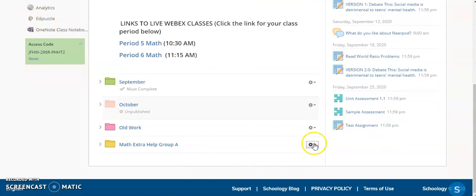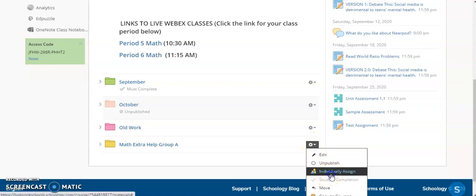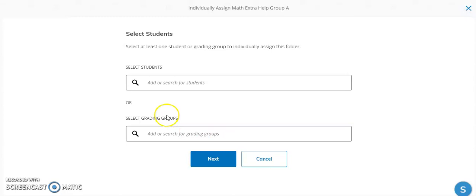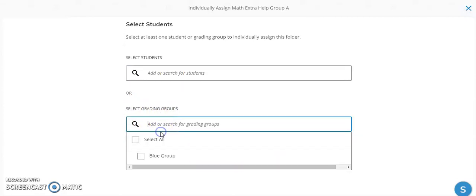Now that we have our folder, we're going to click on the gear icon next to the folder and click on 'Individually Assign.' You could assign this to a group of students in your course, or if you already have a grading group created, you could assign it to a grading group.